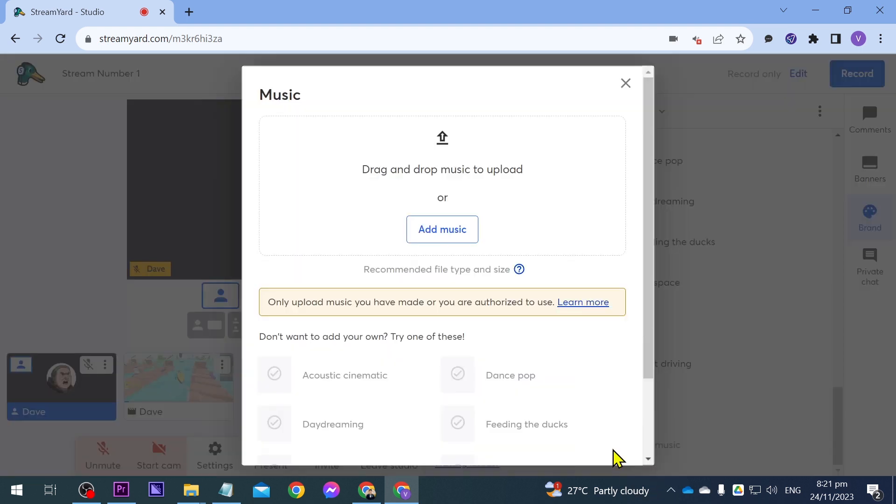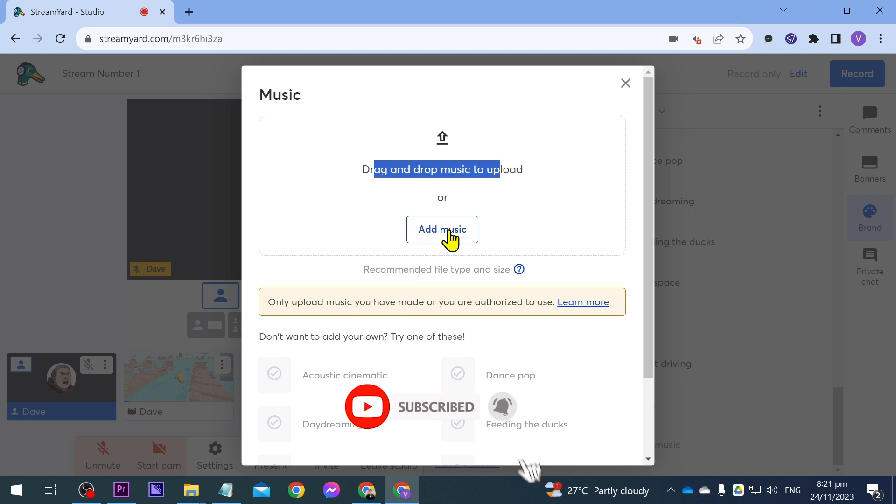So we're going to click that one and then you have different options in order for you to add music. You can drag and drop music or click this one here in order to browse the music.